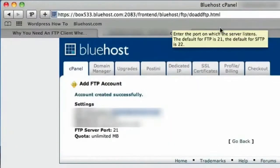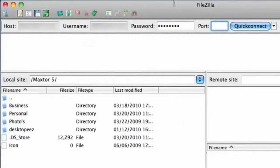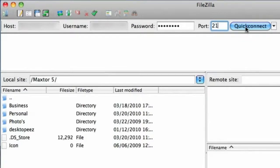And then the port. Again if you go back to the information here, it tells you that the FTP server port is 21. So you just put 21 in there. And then you click Quick Connect.